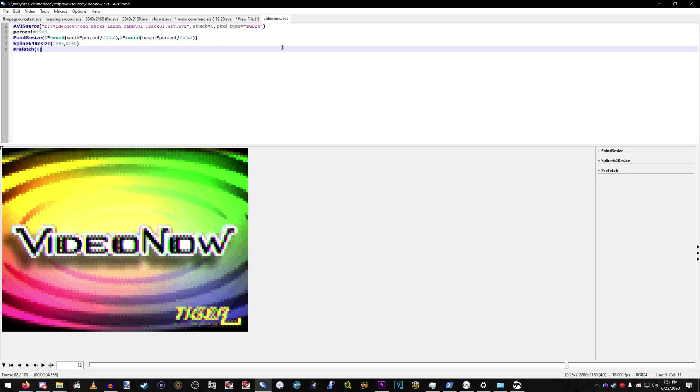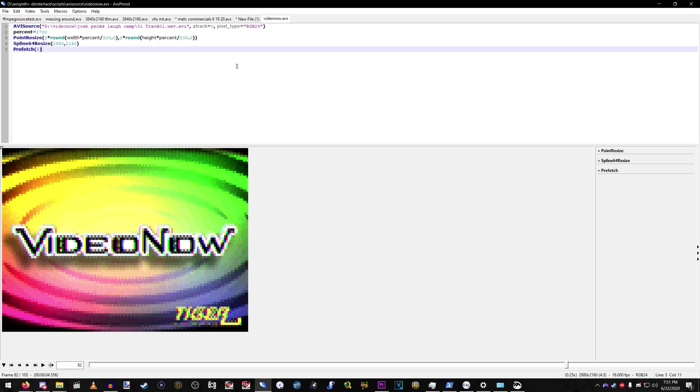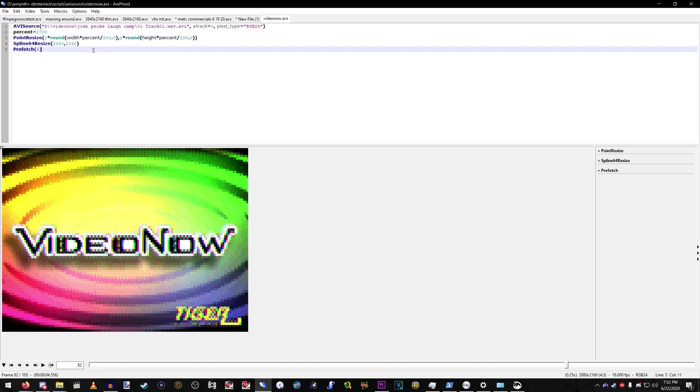So, I forgot to mention, why the point resize instead of a simple spline 64 resize? A point resize is essentially like a nearest neighbor scale. So, if it's at an even number, it'll look sharp.